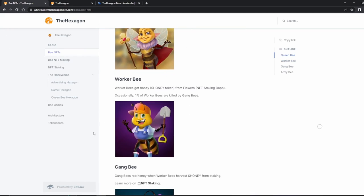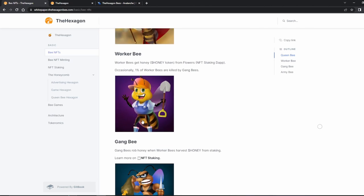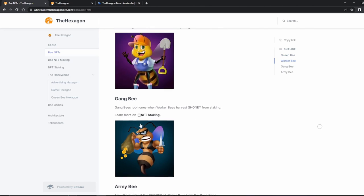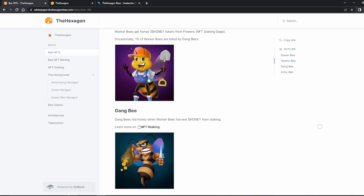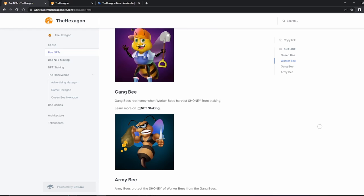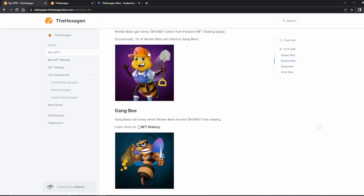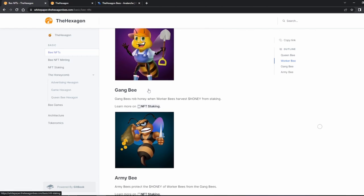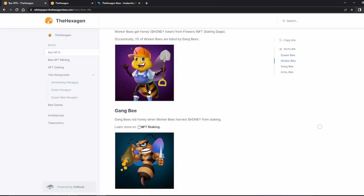So, you have the Queen Bee, of course, and then you have the Worker Bee. Those are the NFTs that make the honey. Then you have the Gang Bee, and to tell the difference, the Worker Bees all have these arm postures. One arm off, the right one is fist, and then the left one is an open hand.